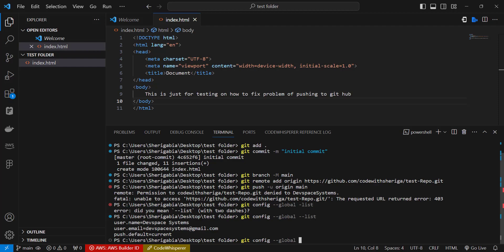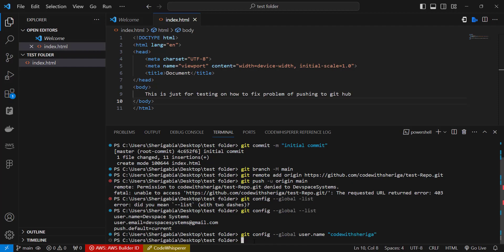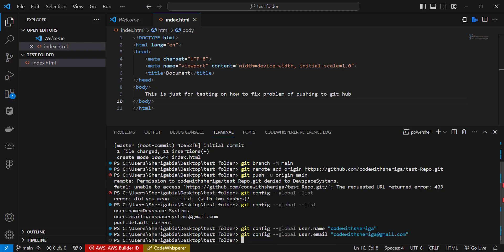So we go ahead to write the command git config dash dash global and then we pass in the user name. So the username is Code With Shariga. It can be any name you want, so I'm going with Code With Shariga. And then we need to pass in the email as well. So git config dash dash global user dot email, so here it's going to be codewithshariga at gmail dot com like this. Hit enter.